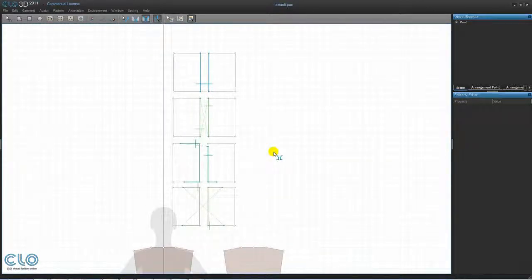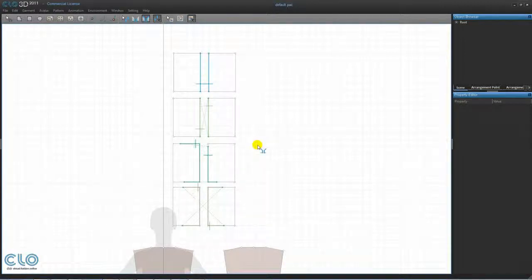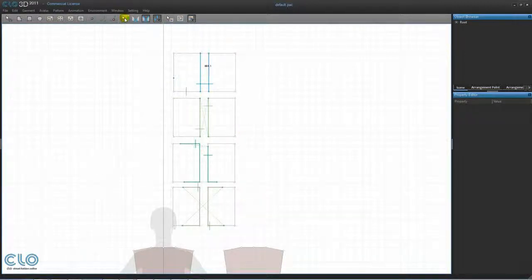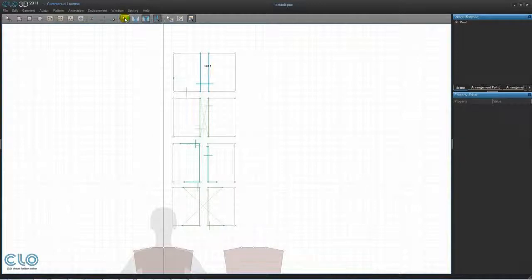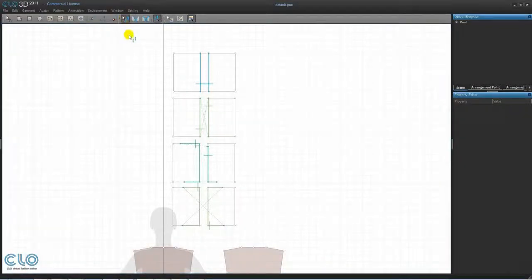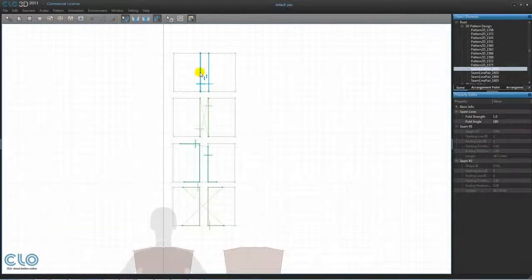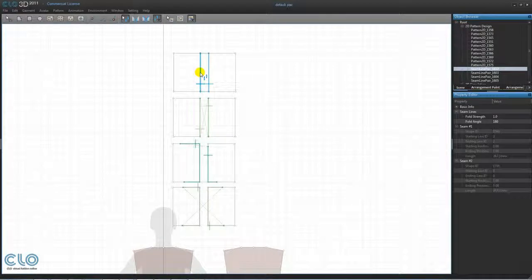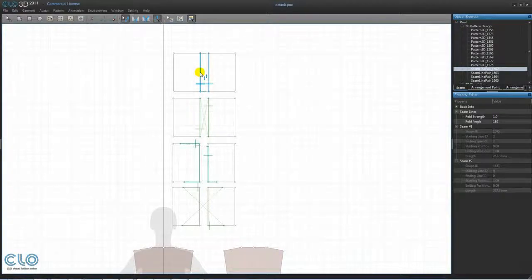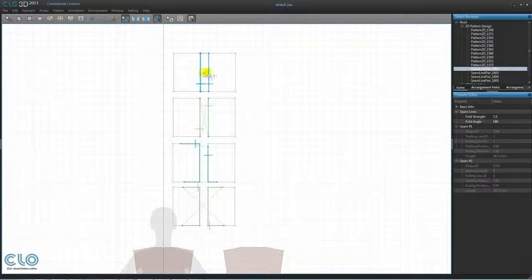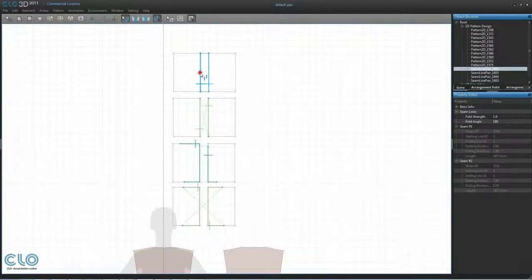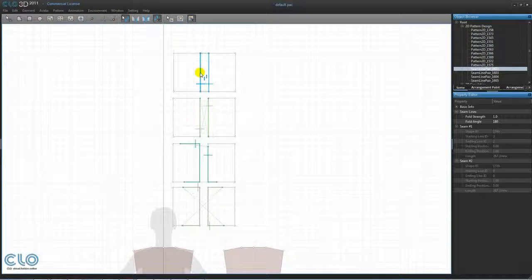This is something we can edit with the edit seam tool from the toolbar, but before we do that, let's learn about the different ways to edit the seam line pairs using this tool. To edit any seam line pair, we want to first select the tool from the toolbar and then click on the seam we want to edit. As you can see, the selected seam lines become thicker. It doesn't matter which of the two lines you select, either one will highlight the entire pair.